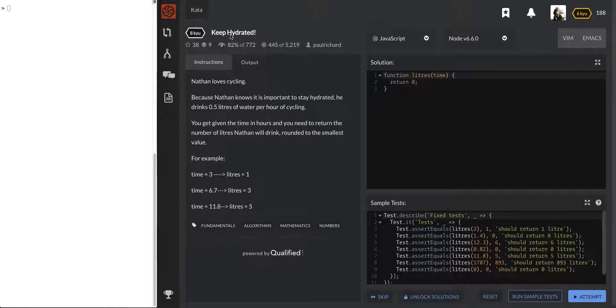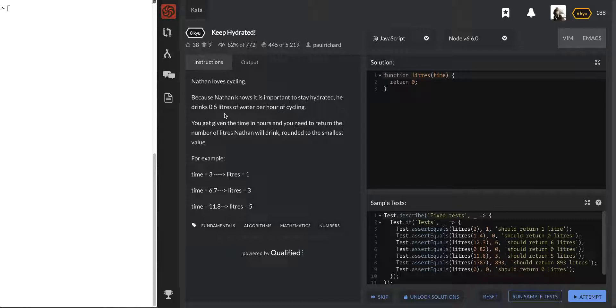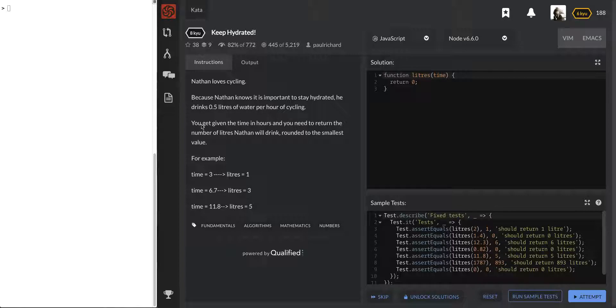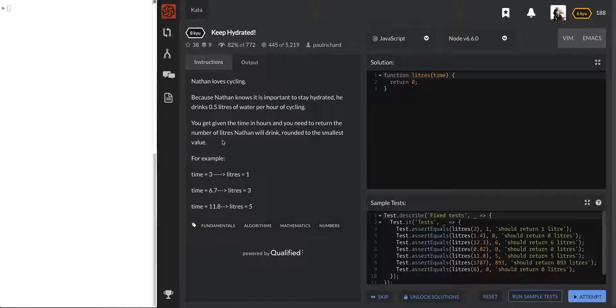This one says keep hydrated. Nathan loves cycling because Nathan knows it is important to stay hydrated, he drinks 0.5 liters of water per hour of cycling, that's good. You are given the time in hours and you need to return the number of liters Nathan will drink rounded to the smallest value.